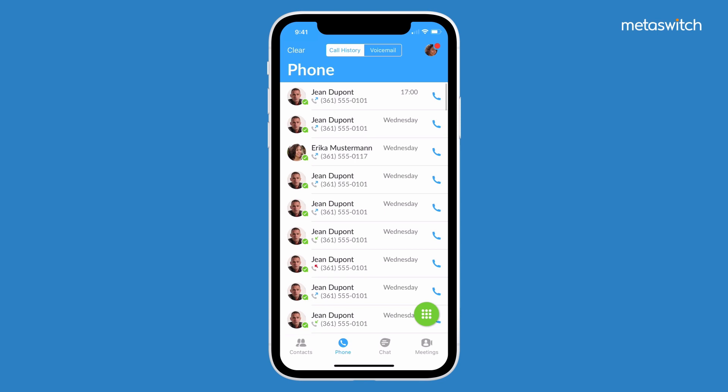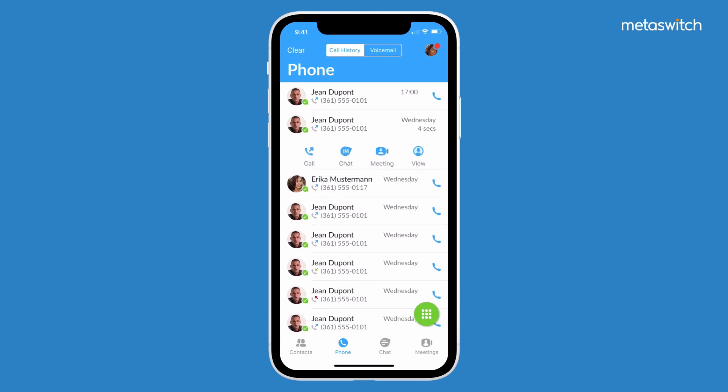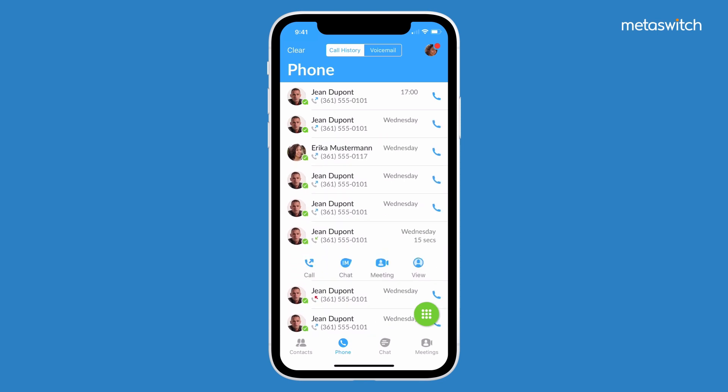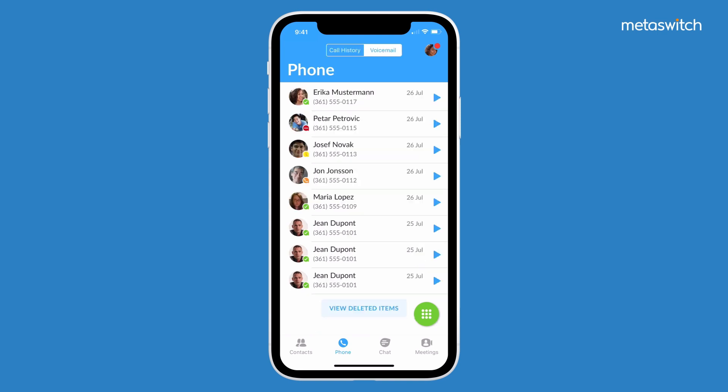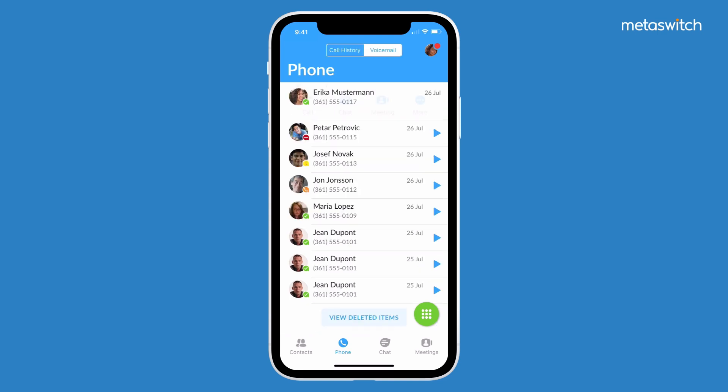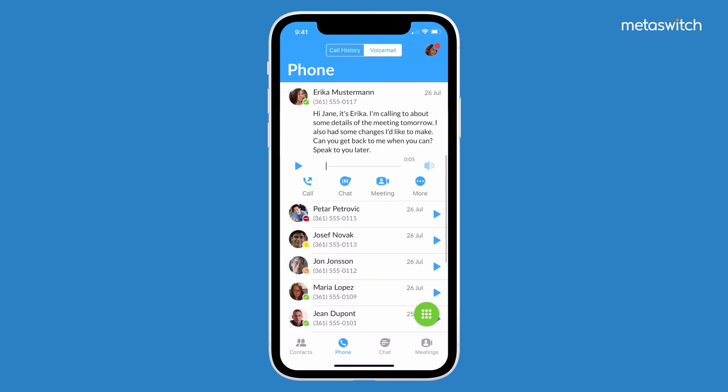Keep track of recent calls – whether received, missed or placed – and call back from call history using the quick action buttons. Voicemail transcription is offered in-line to minimise the steps users have to take to respond.